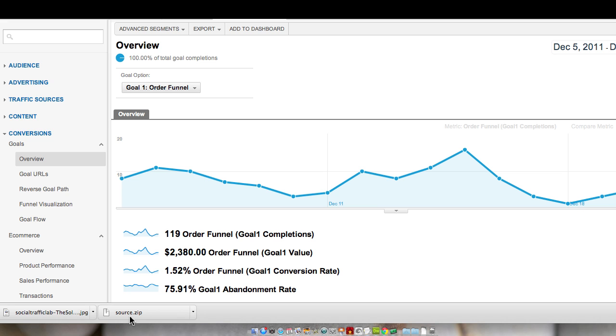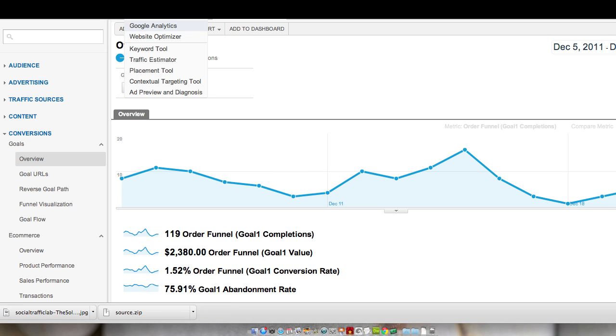So what we're looking at right now is Google Analytics. If you have an AdWords account, or I believe you can still get into it outside of AdWords, but in our case we're running Google AdWords, so by logging into Google AdWords under tools and analysis, you'll also find the Google Analytics, so you can choose that.